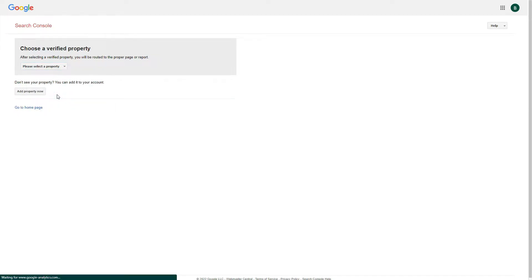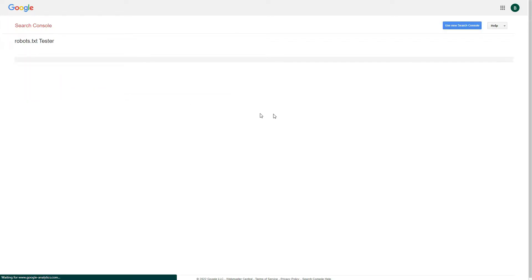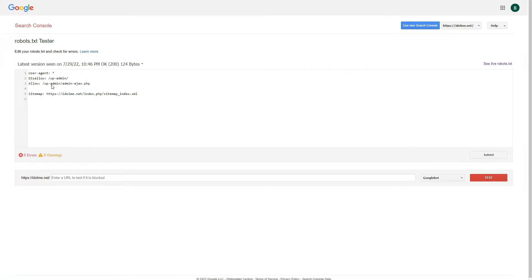I'm going to select this domain and then the robots.txt file. Before uploading our robots.txt file, we'll first go and see our robots.txt live. Let's click this one - user-agent, disallow, and sitemap HTTP index. This is the live version of our robots.txt file.